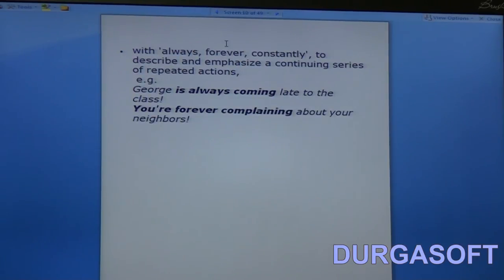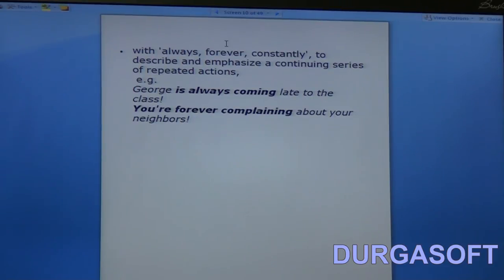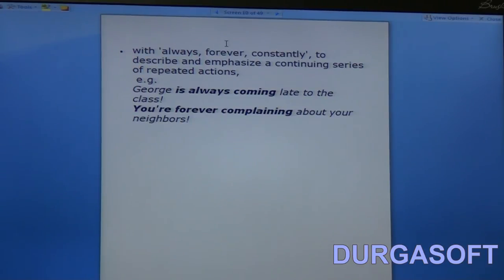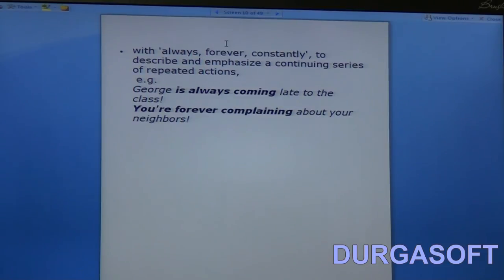This tense is also used with words like always, forever, constantly, etc., to describe and emphasize a continuing series of repeated actions. For example: 'George is always coming late to the class' and 'you are forever complaining about your neighbors.' We use them this way when certain events happen repeatedly and it becomes almost routine. If George comes late only once I cannot say 'George is always coming late,' but if he repeats it twice or thrice then I can.